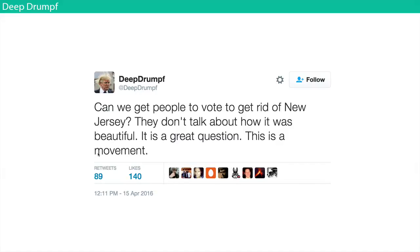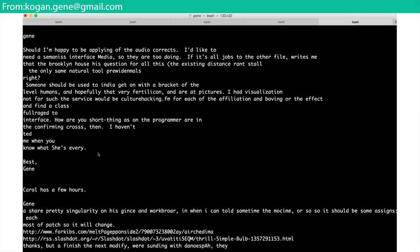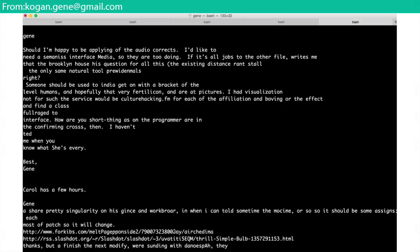There's also an RNN generating Bible verses. I trained one on my Gmail last year — it produces things like 'Should I'm happy to be applying of the audio corrects? I'd like to need a...' — it makes entire URLs, and occasionally it produces a URL that actually works. That would be a neat project: producing URLs and seeing if any of them don't produce 404 errors.